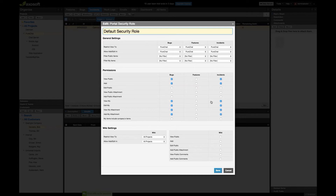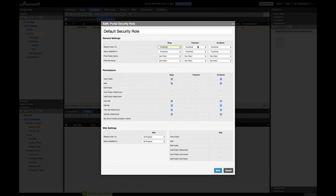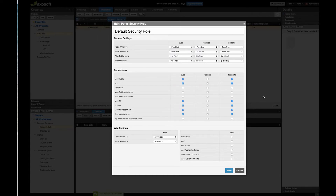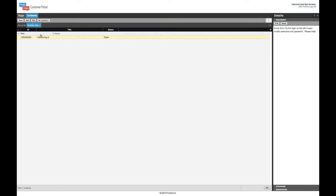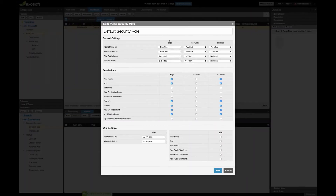Going to Tools > Customer Portal > Portal Security Roles, here is the default security role Bob is associated to. Every box checked here is essentially what you give the customer the ability to see and do. Bob has access to only the Pure Chat project, but I could give him access to all projects or a different project folder. He has no boxes checked for Features, which is why you didn't see a Features tab in the portal — that's why you only saw Bugs and Incidents.